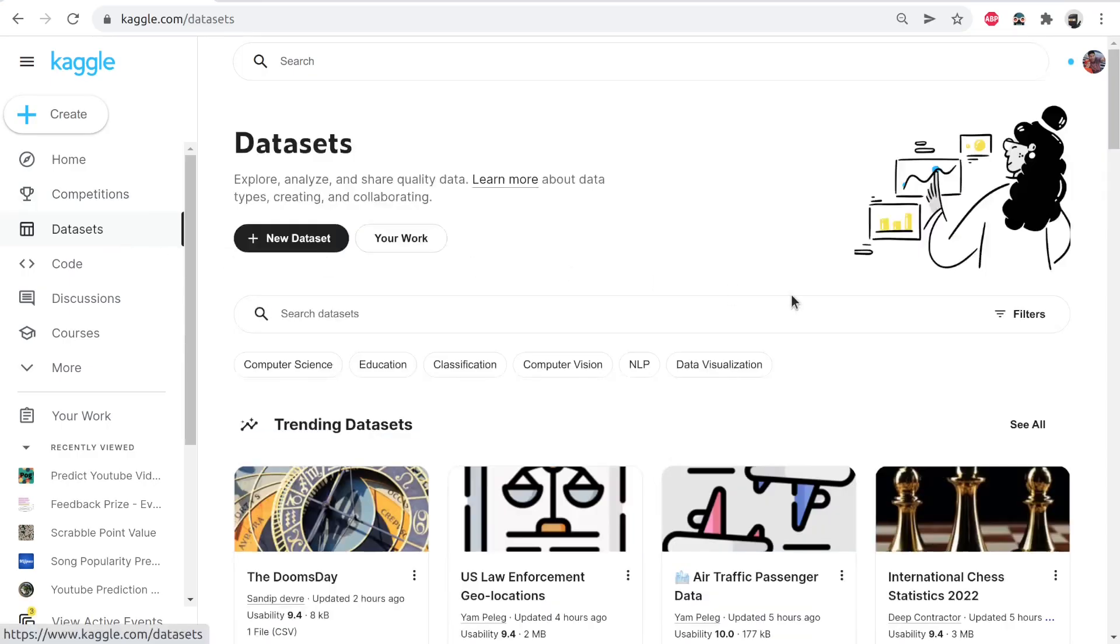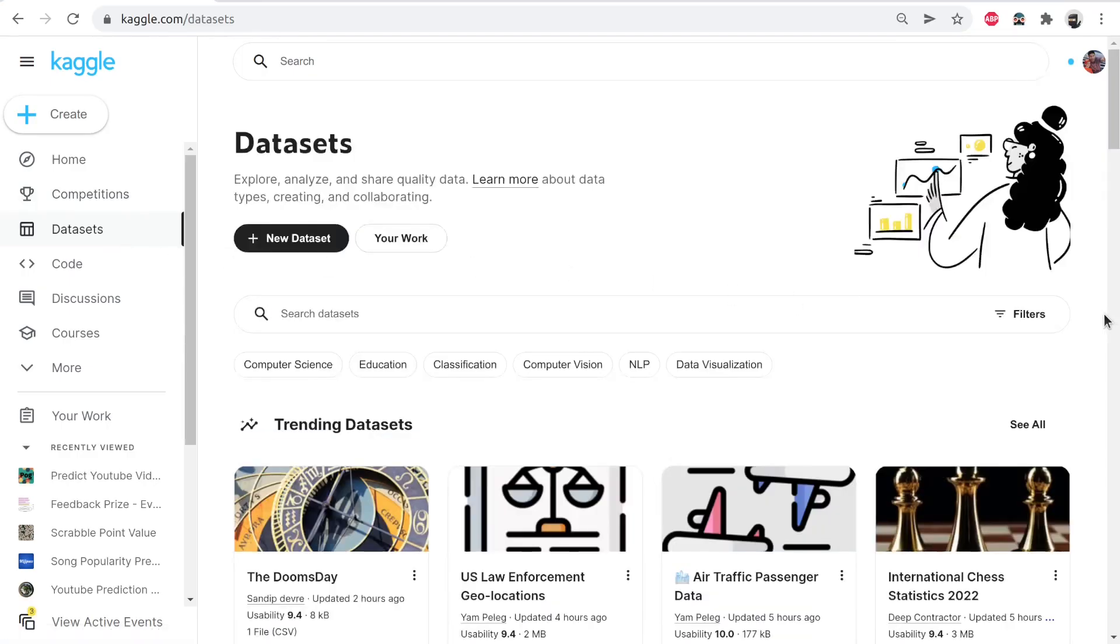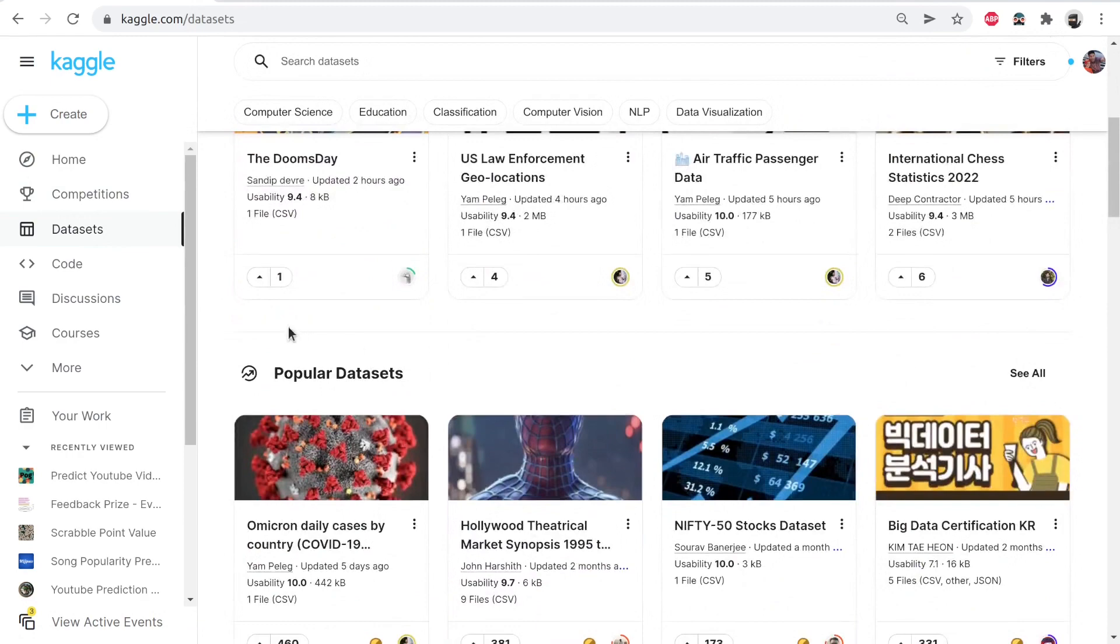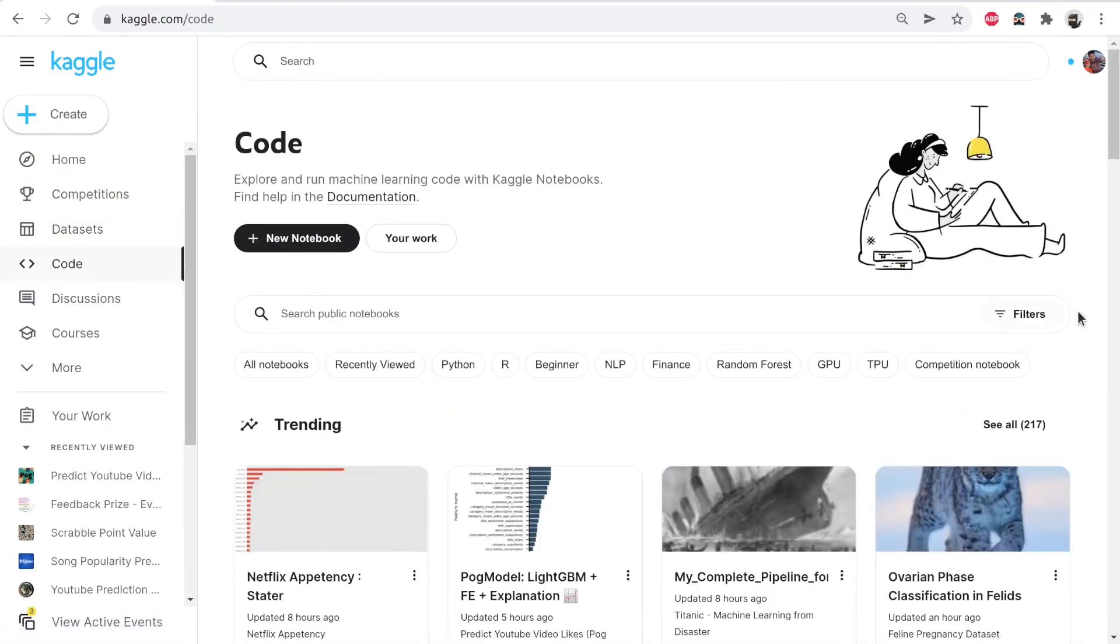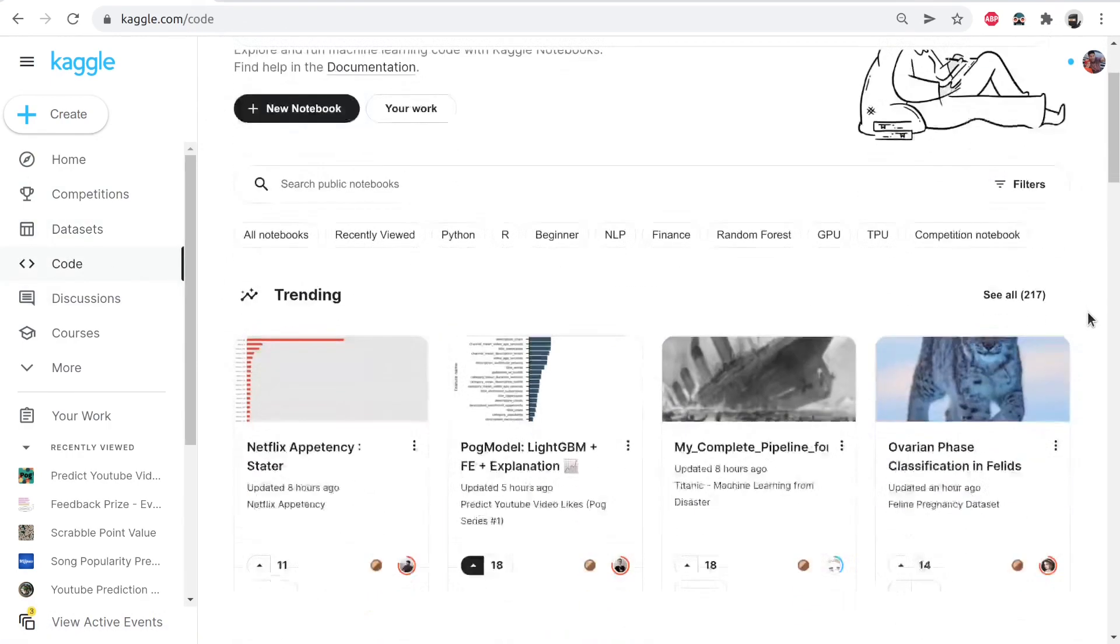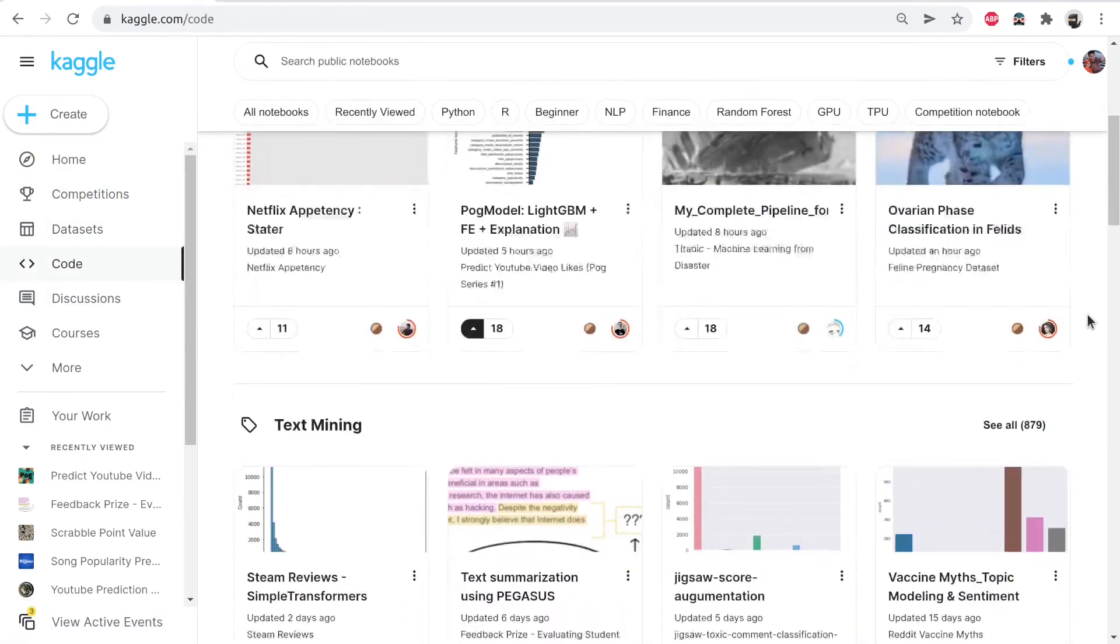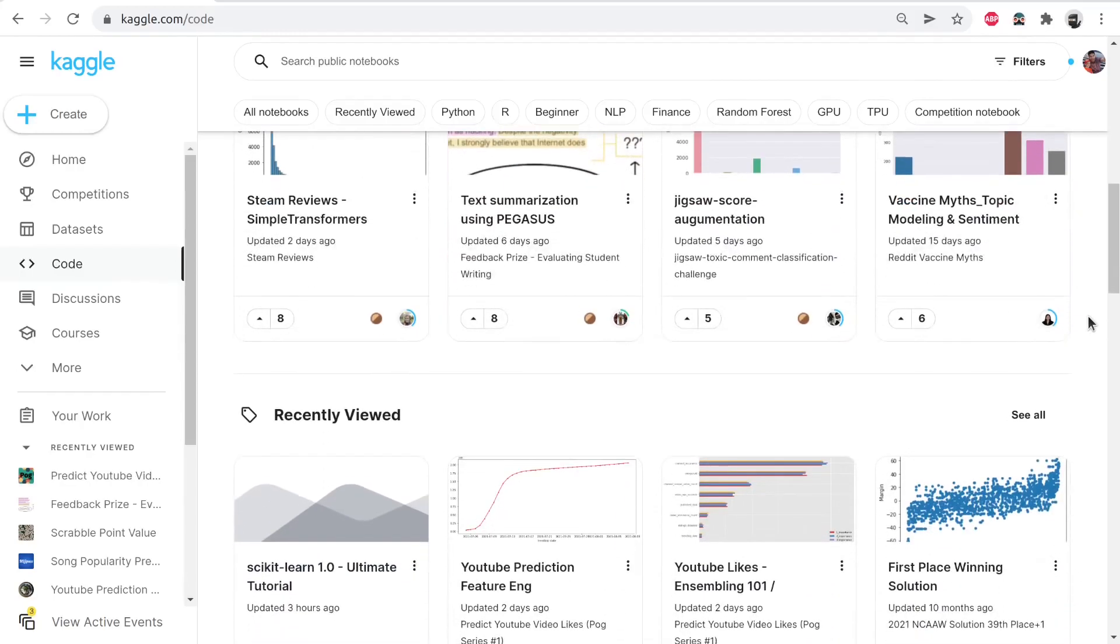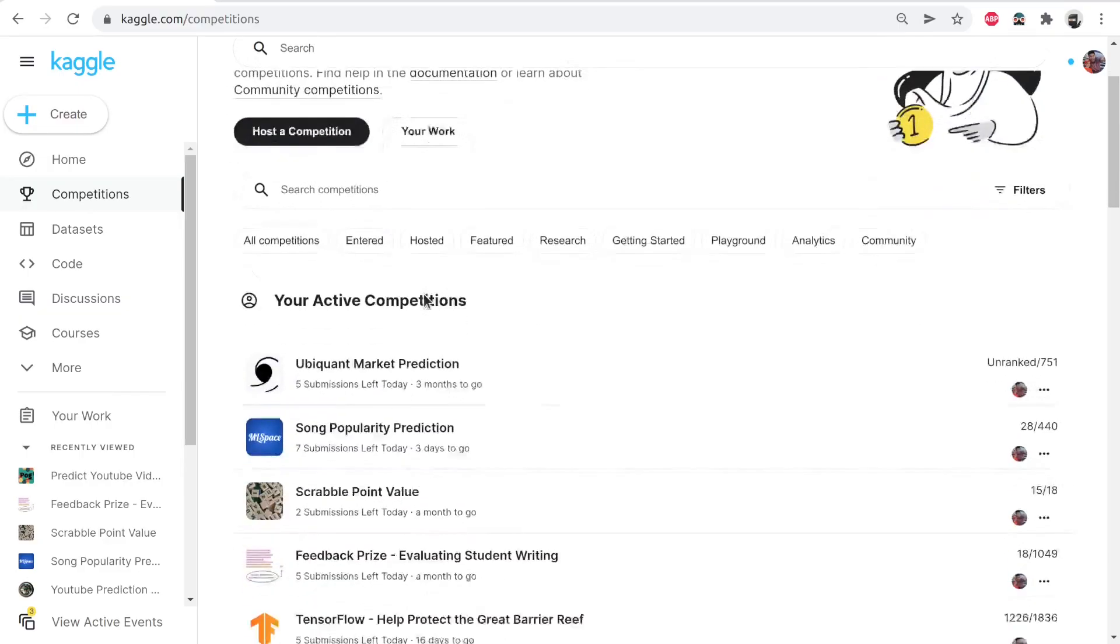If you've worked in data science before or you're getting into data science, you've probably already heard about the website Kaggle. Kaggle is an online community of data scientists. It's a place where you can go to find code examples, host data sets, and there are a bunch of forums where you can talk about different machine learning topics. But Kaggle started out and still is a competitive platform where people compete in competitions to predict things.